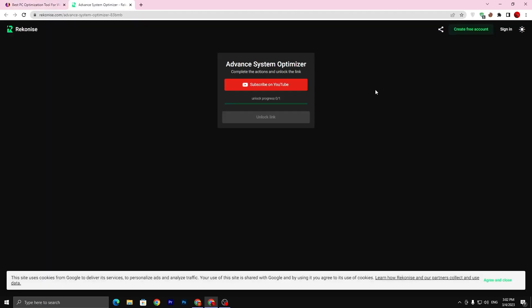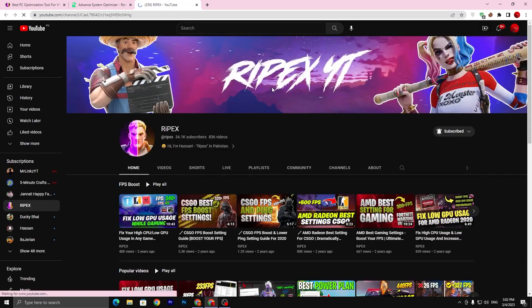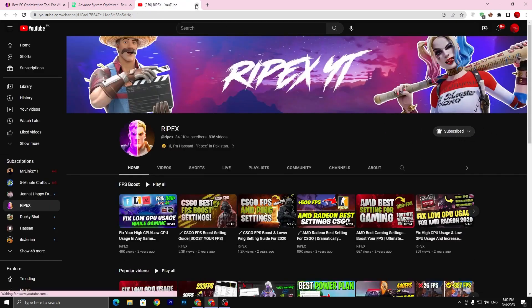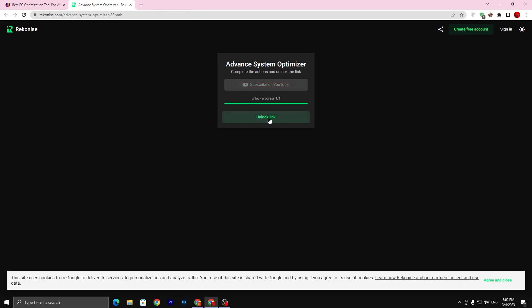Now go for this download button. Click here, go for Subscribe on YouTube and complete this simple step. You need to subscribe and turn on the bell notification. Once you complete this step, close out this tab.